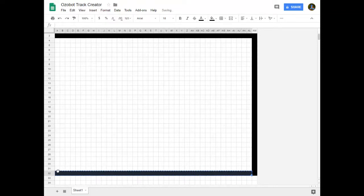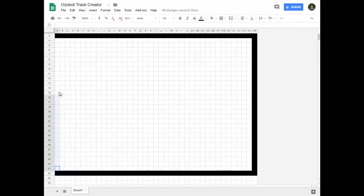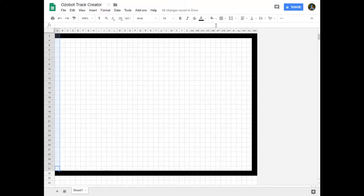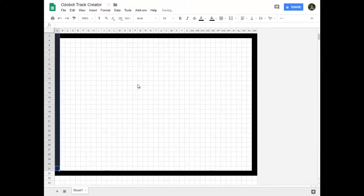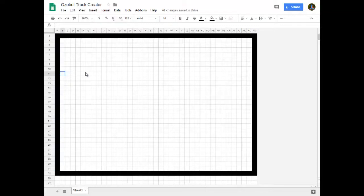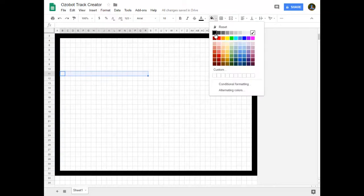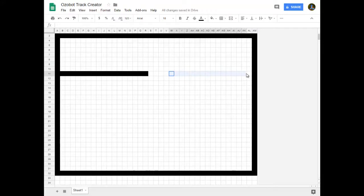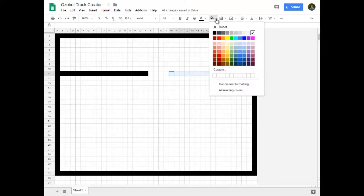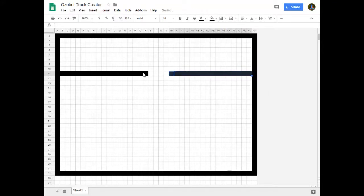My students will just have to do it the hard way where they're just going to leave spaces where they want to have a code. So let's say I want to have a code, I'm going to fill in this road right here, I'll leave four blanks, just white blanks for the code and then I'll continue my track. That's where I would put in a code.